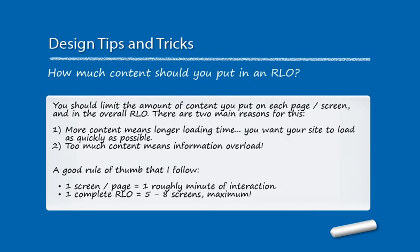After you've decided on file names and channel names for all of your pages inside of your mobile reusable learning object website, you need to make a decision about how much content you should put in your actual website and how much you should put on each page. You should limit the amount of content that you put on each page or screen, especially when they're going to be viewed on a mobile device. There are two main reasons for this.